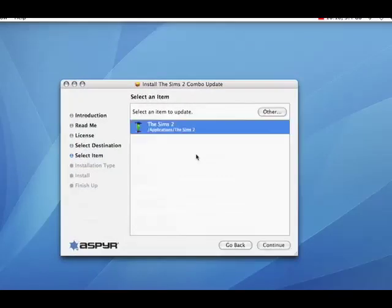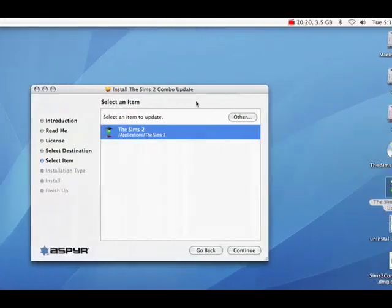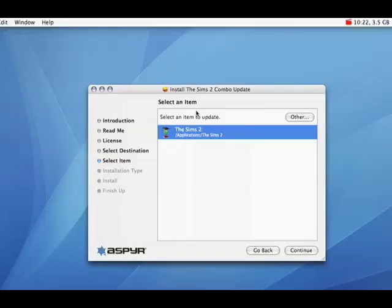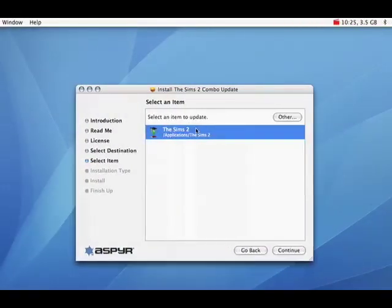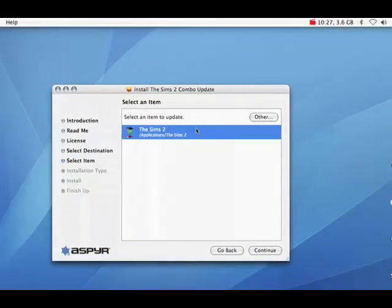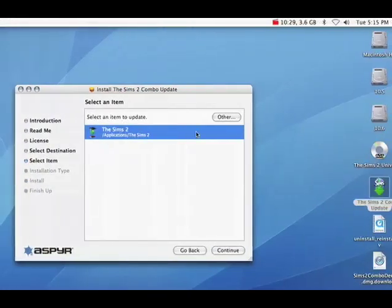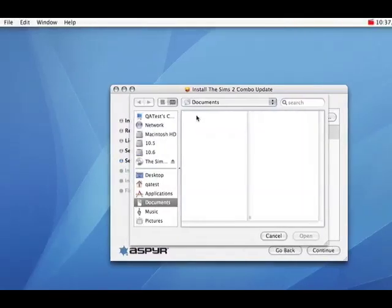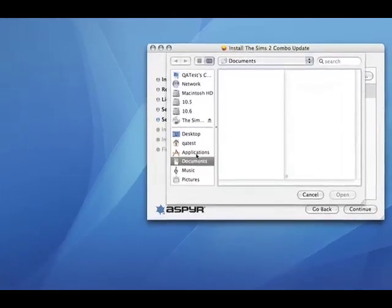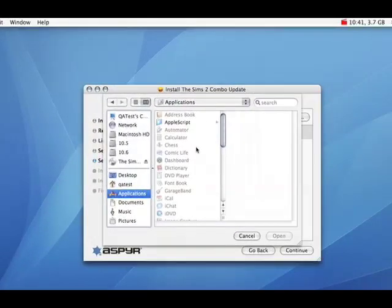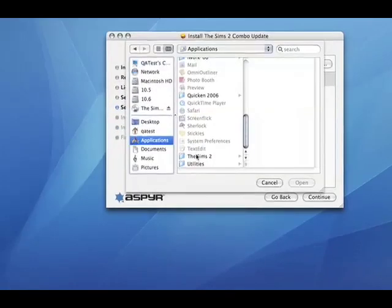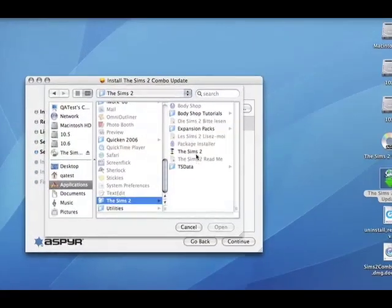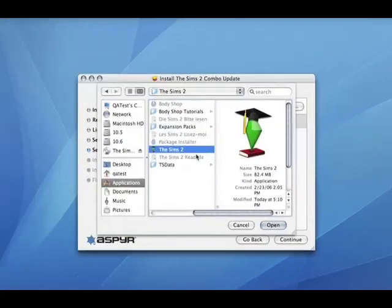Now this is a common problem where it will normally not find your main game here. And it did find mine, but sometimes it won't. And it will just tell you that it couldn't find anything. If you just click on other, it will pop up with a search window. And you can just go manually into your applications and look for The Sims 2 and select the game.